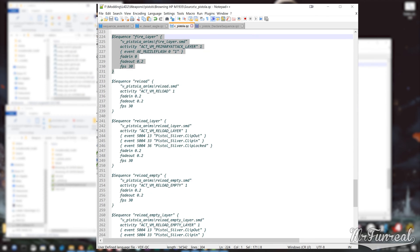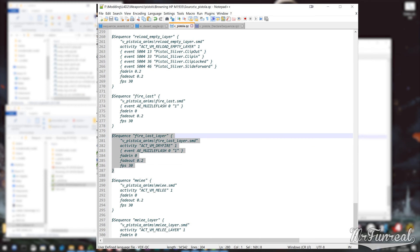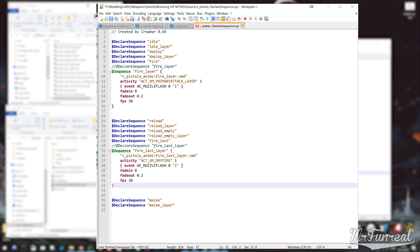Otherwise the sequence order will be changed, which causes the animations to be mismatched in online games. For example, you might end up seeing the melee bash animation when reloading or vice versa.